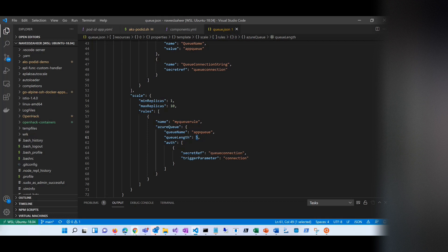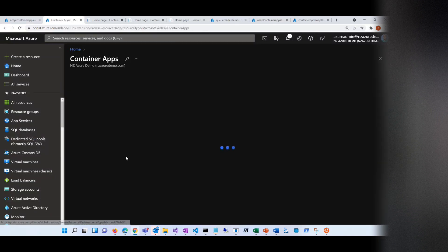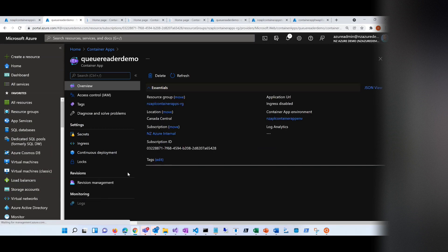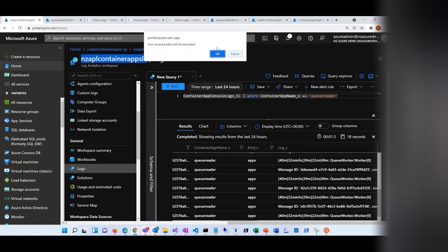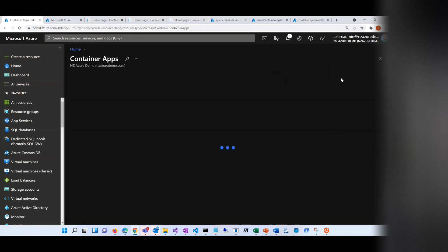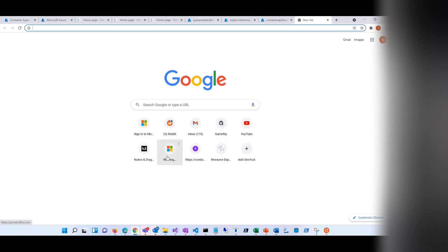This is the app I have here. Let me go back to my container apps — this is the queue reader demo app. I have only one revision. For some reason, it knows it's a demo, so it's going to start slowing down.